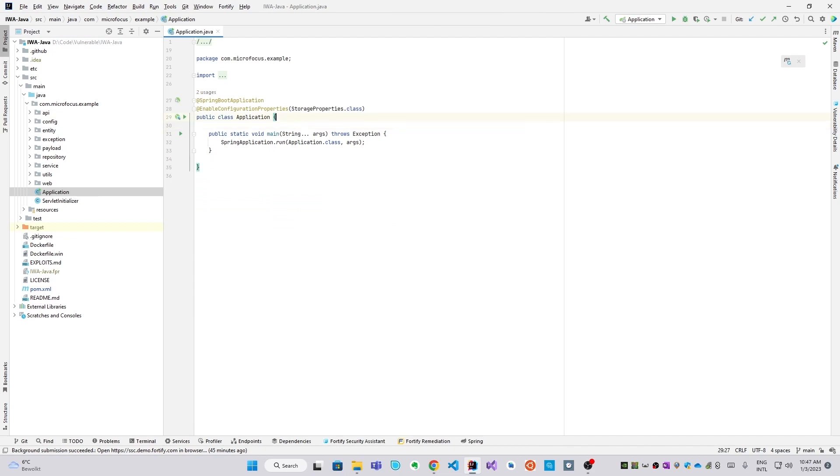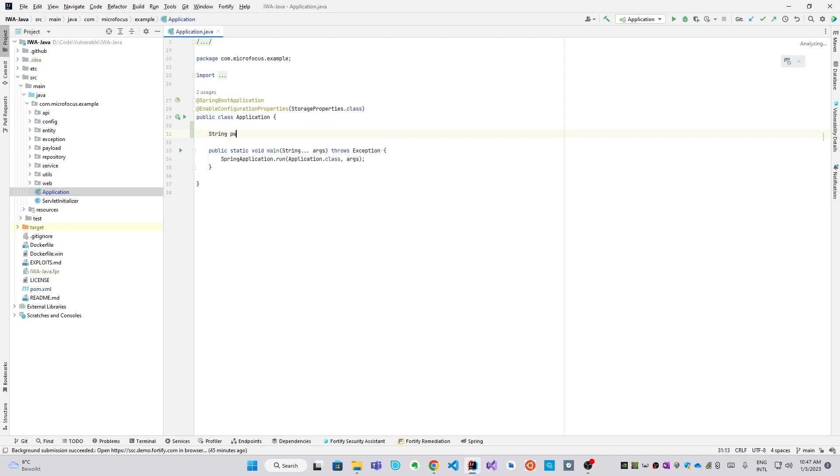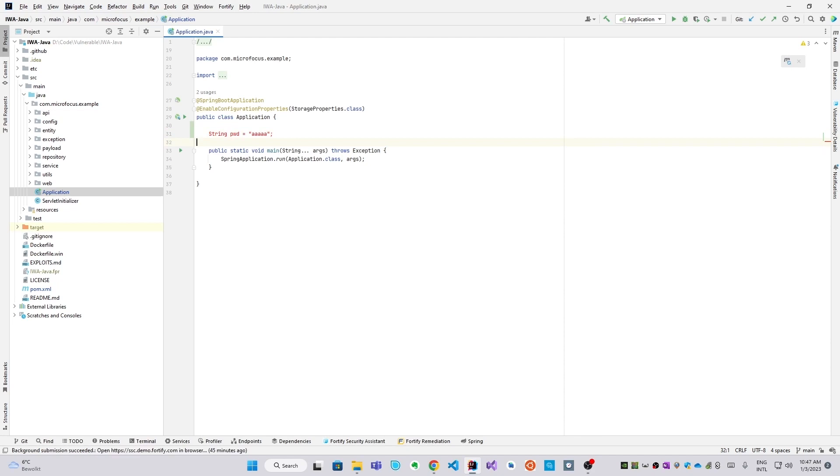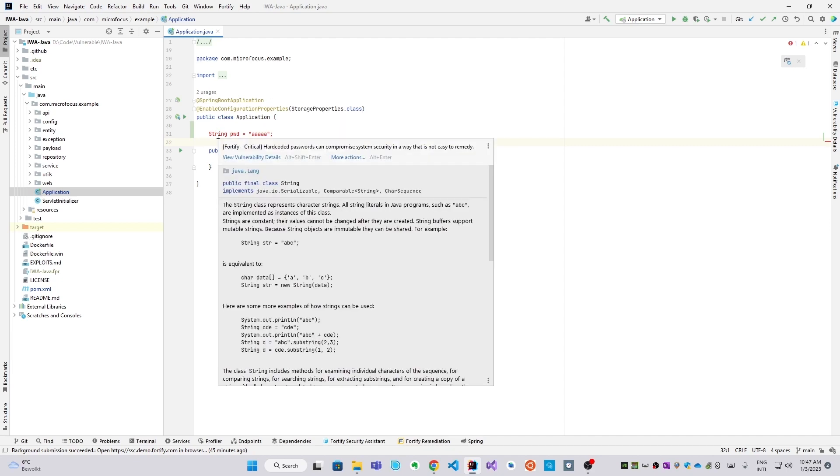As an example, I'm going to introduce a hard-coded password here. That's a very important category to catch early on because you don't want these committed to any repository. You see that this font now turns red. That's Security Assistant flagging it. And if I hover over it, you'll see some more information.